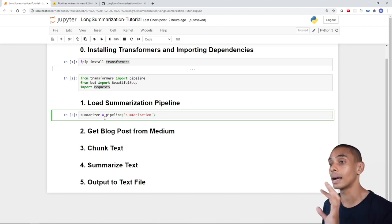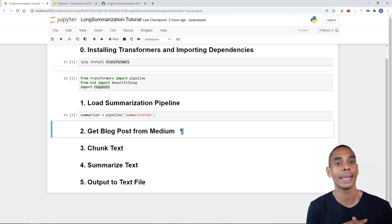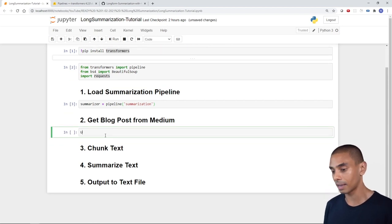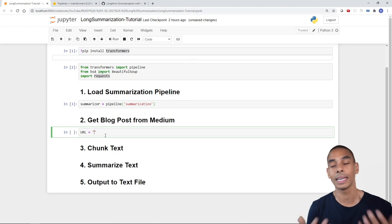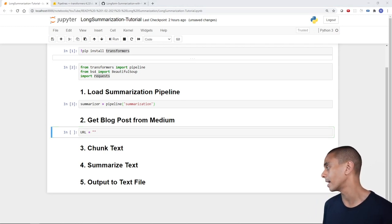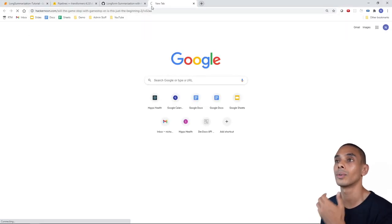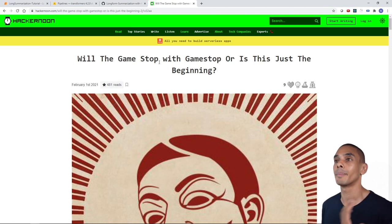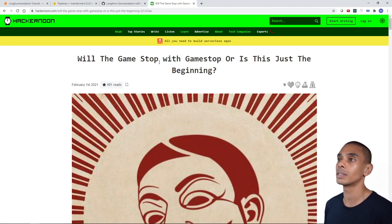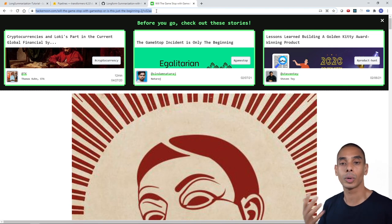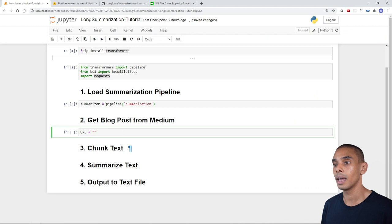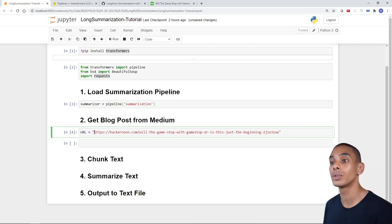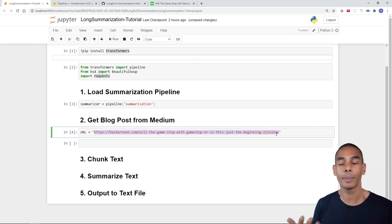Step two: getting a blog post. We're going to create a blank variable called `url` and paste in a link to the blog post we want to summarize. I found a HackerNoon article about the GameStop short squeeze. If you want to use a different link, you can paste it in here — once we've finished writing the code, just changing this URL lets you summarize any article. The link will be available in the description below.